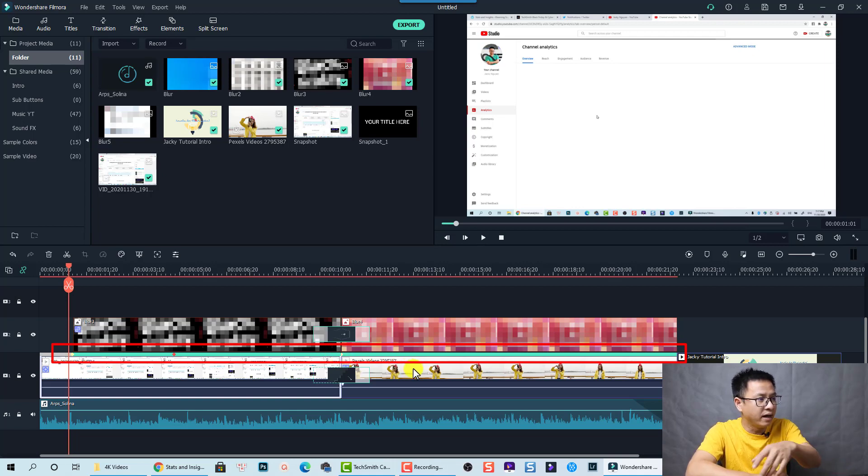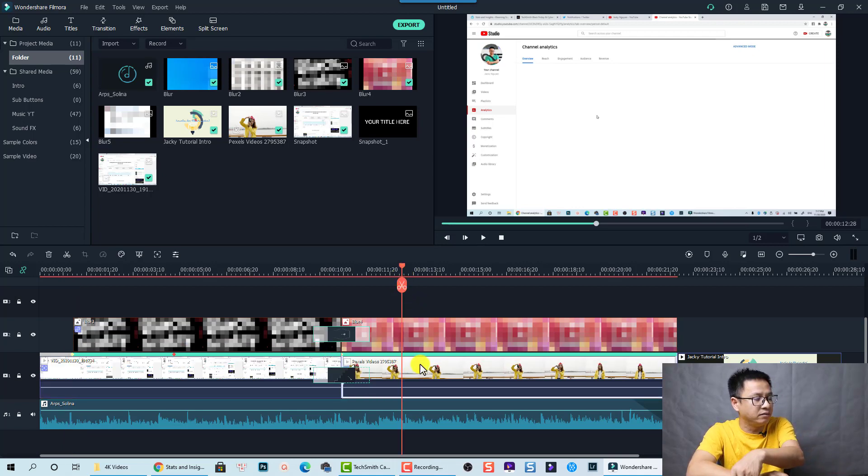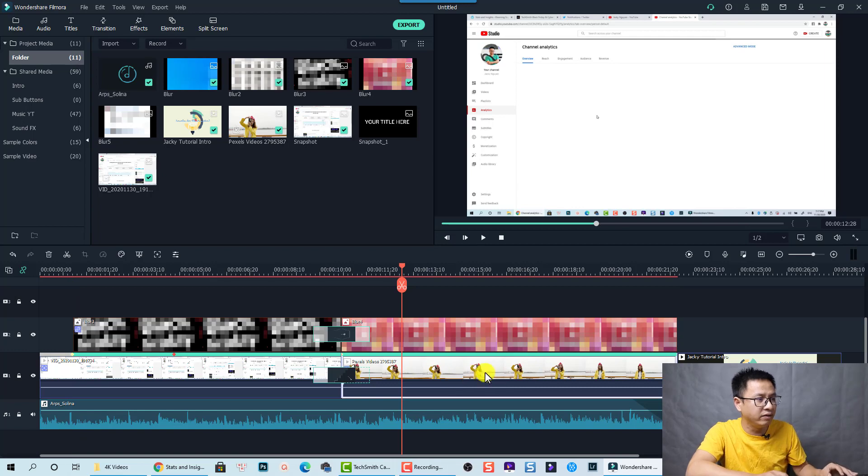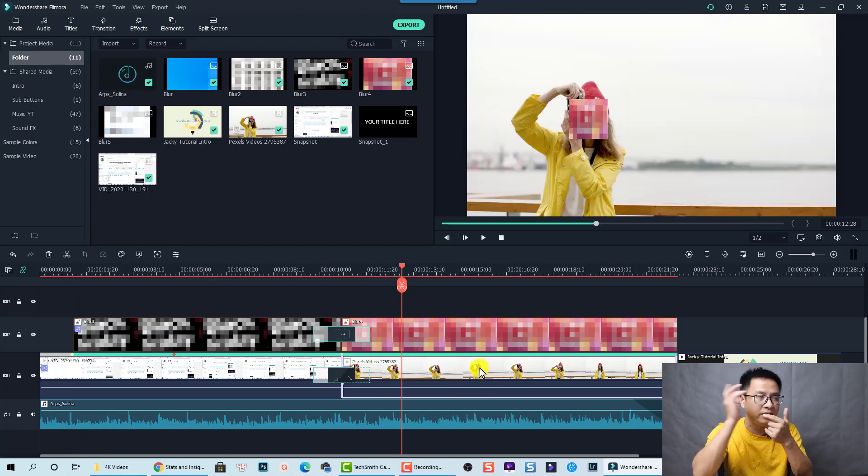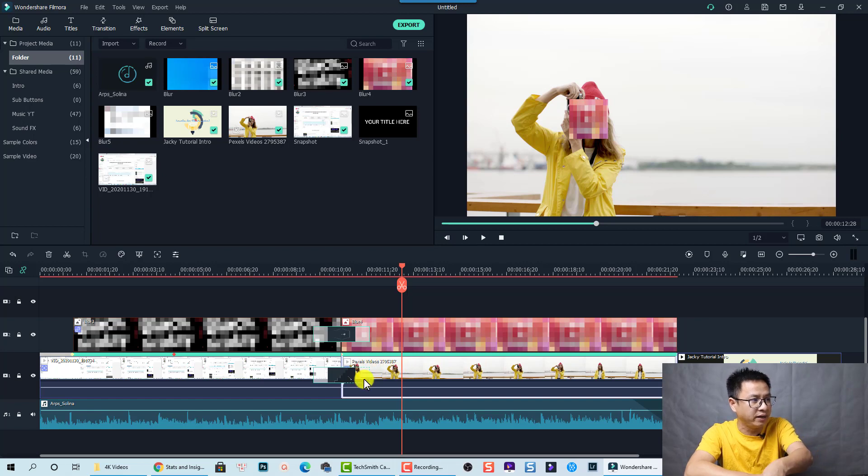And this is the same. This is a video of a girl, a woman using her camera. So I also enable the motion tracking here.